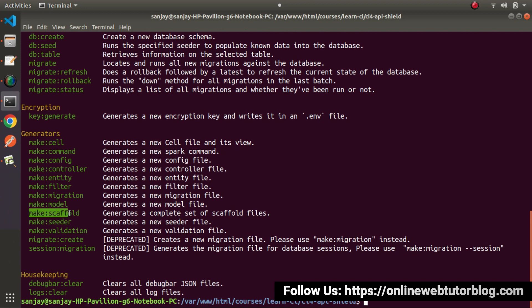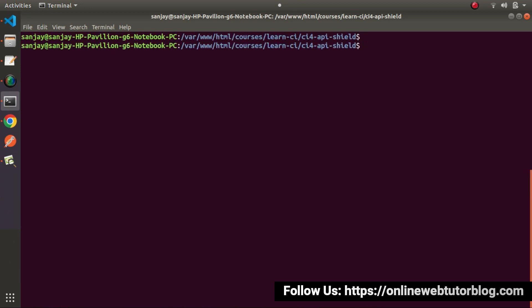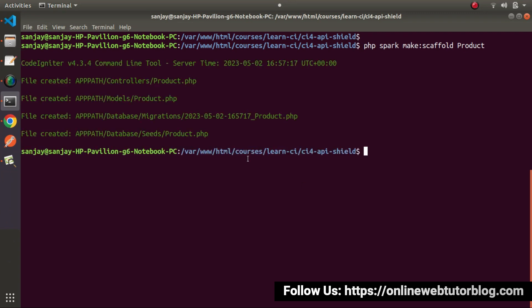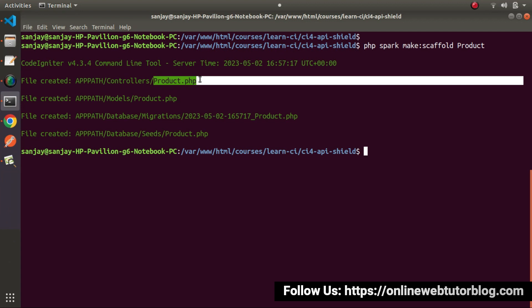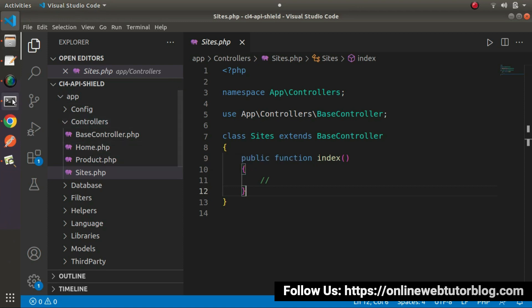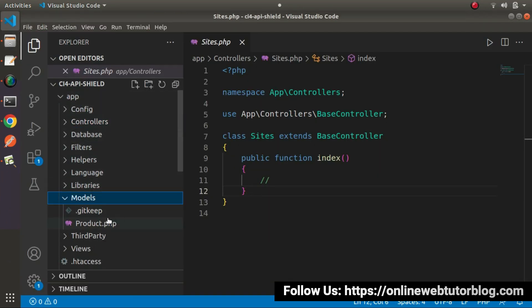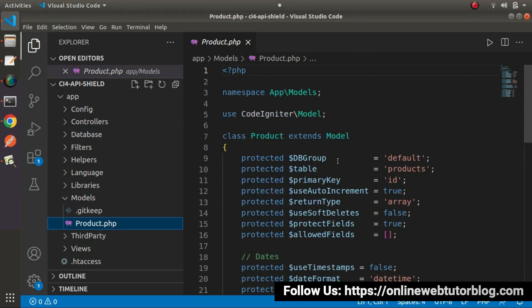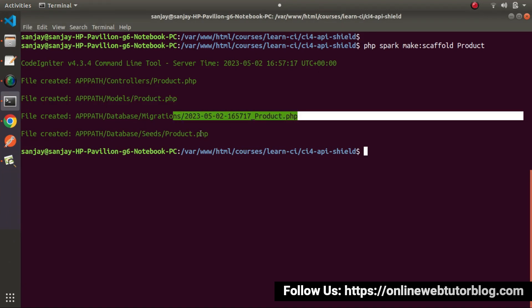I will copy this command, clear the terminal, and type `php spark make:scaffold` with the module name as product. After executing this command, it will create a product controller, product model, a product migration, as well as a seeder file. Let's press enter. Now we can see that four different files are automatically generated. The first file, product.php, is a controller class which we can find inside the controllers folder. The second file is the model, which we can find inside the app/Models folder — and here as you can see, product.php.